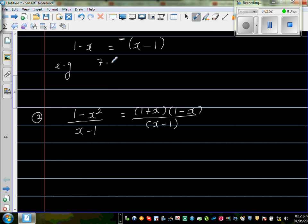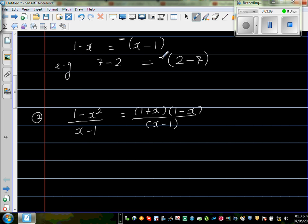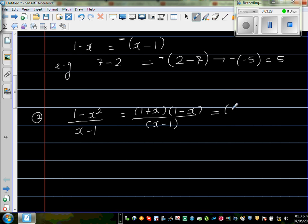To explain with a number example: say 7 minus 2 equals 5. If I want to write it as 2 minus 7, they are not the same — but putting a minus outside gives minus(2 minus 7) which equals minus(minus 5) which is 5. So if you want to swap the order, you put a minus sign outside. So here I write (x + 1) times minus(x minus 1), over (x minus 1).